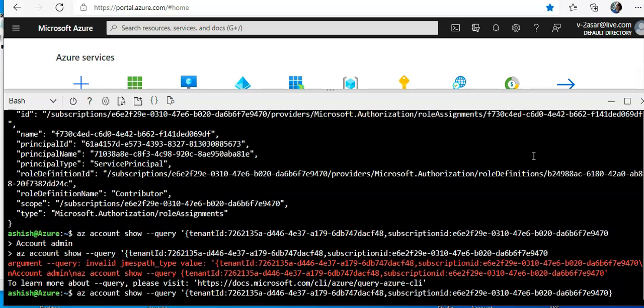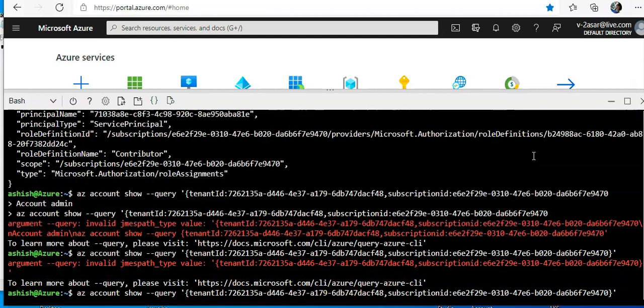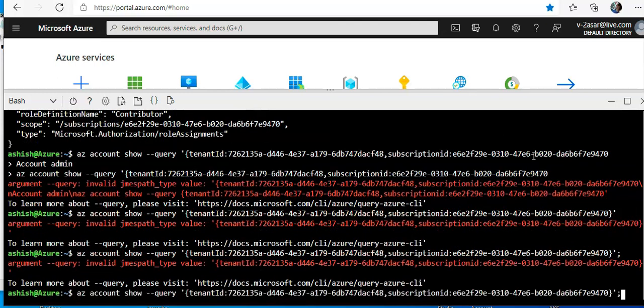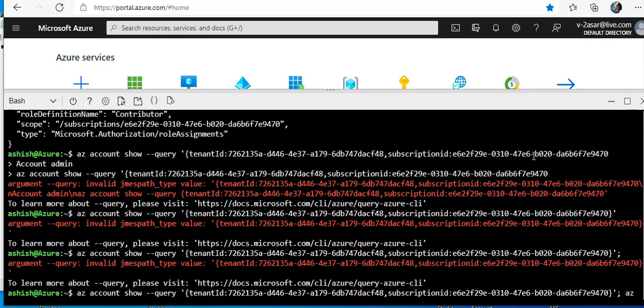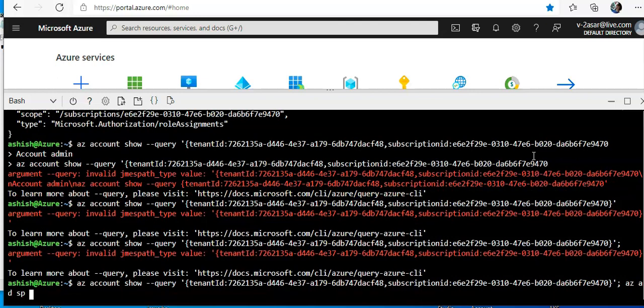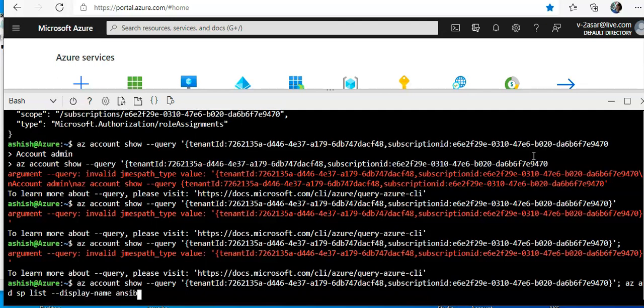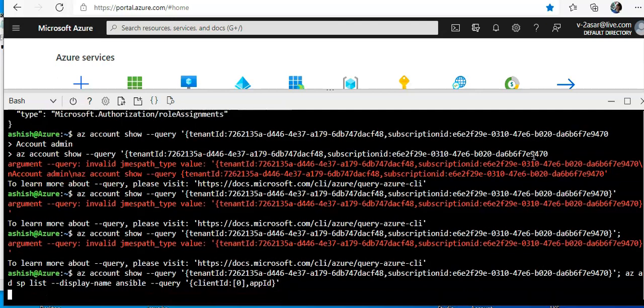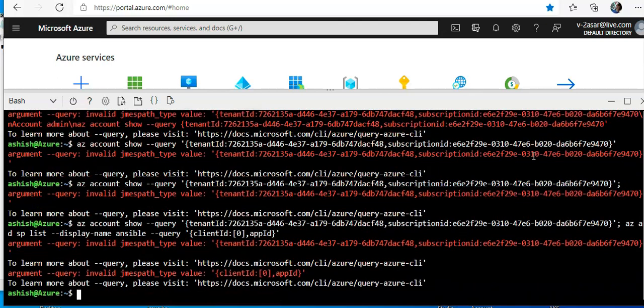And then I'll do az ad sp list, display name ansible, query client ID, app ID. Not giving me anything.